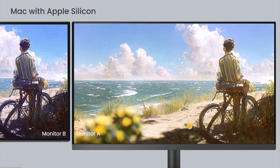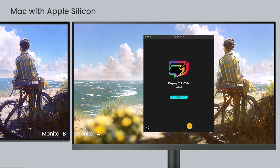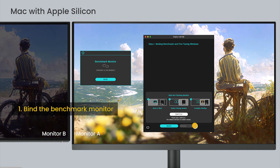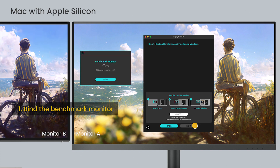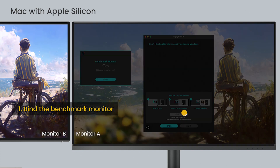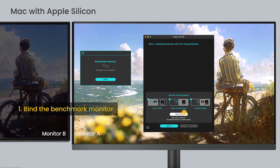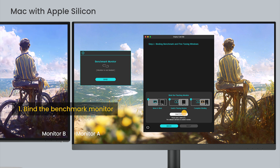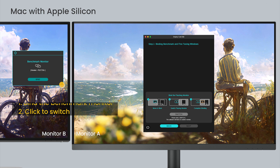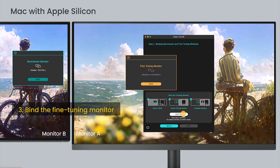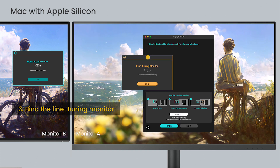For Mac with Apple Silicon, drag the window to the monitor that is flashing, or switch to select another monitor, and drag to designate the benchmark monitor. Then switch again to bind the fine-tuning monitor.